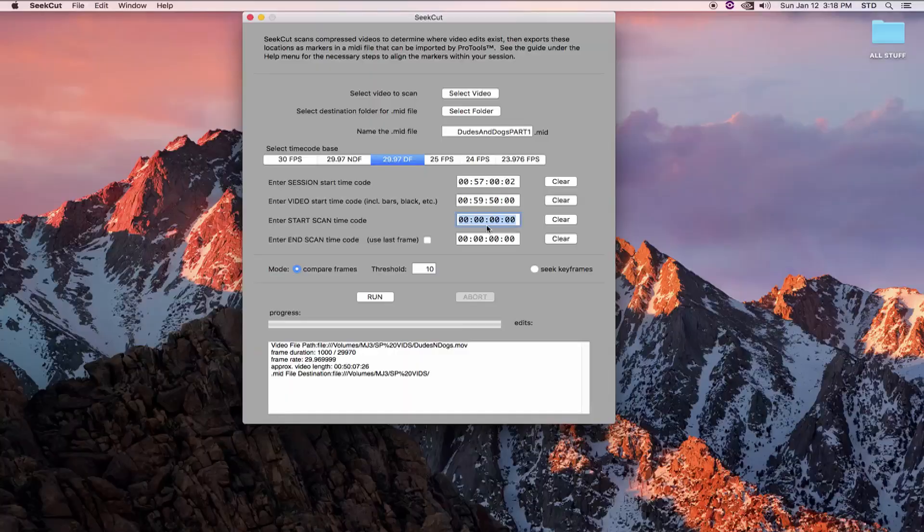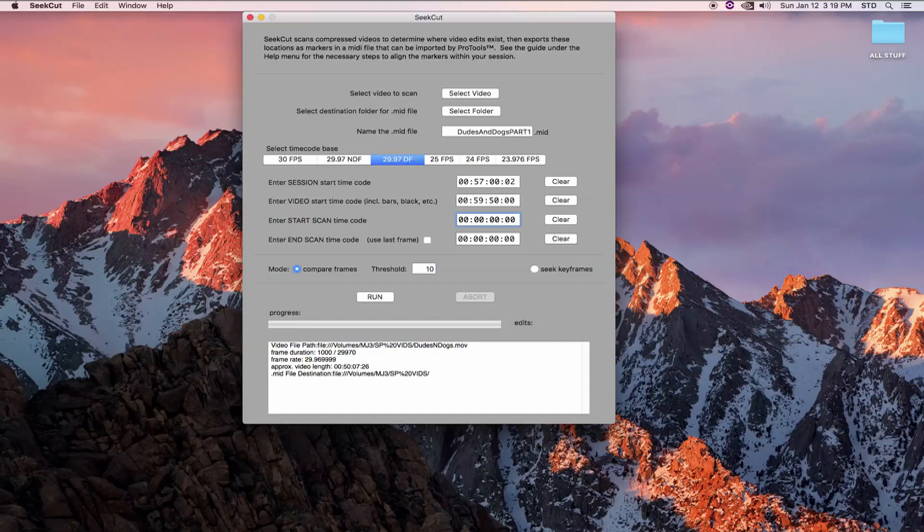From experience, I can tell you that there are probably going to be more than 1000 edits in this 50 minute long video. So I'm just going to scan up to a halfway point. I enter my beginning scan point of one hour even. And earlier I found an act break in my show that was at 12253.